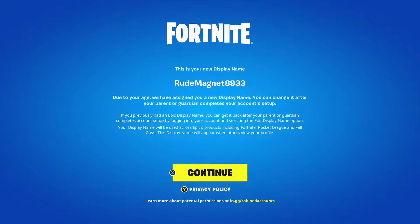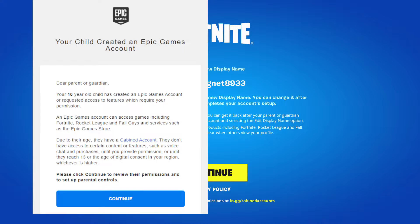Once you get there, it says it's changed the display name due to your age: 'We have assigned you a new display name. You can change it after your parent or guardian completes your account.' So don't worry about that — you'll be able to change your display name back. Once you've filled in your email, you'll get a confirmation email and you'll have to press continue.